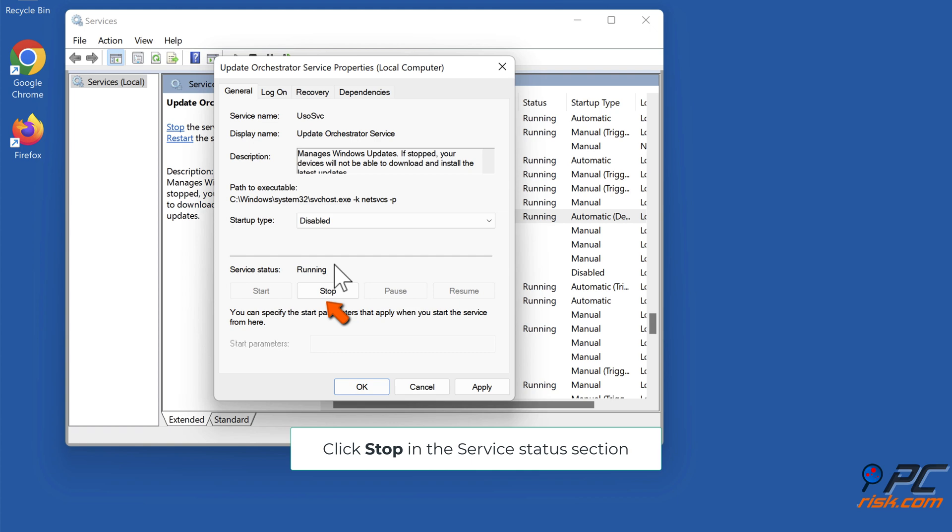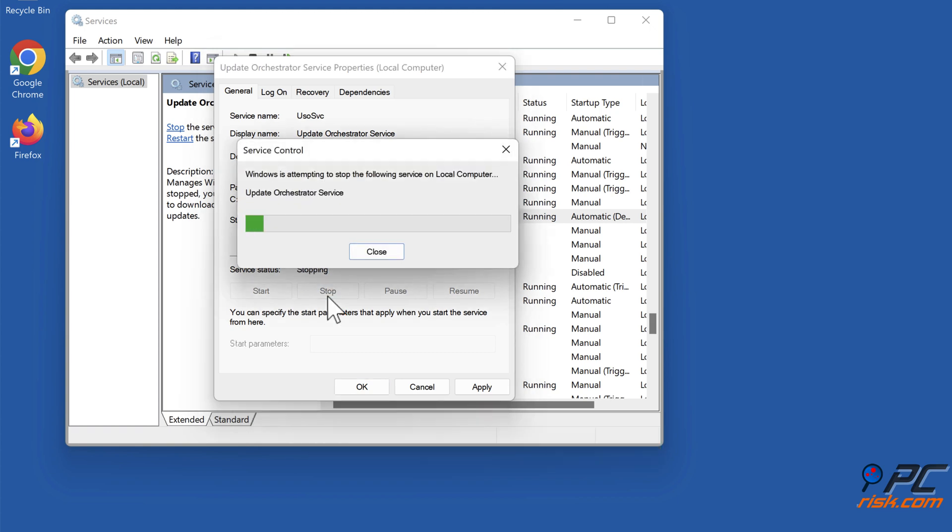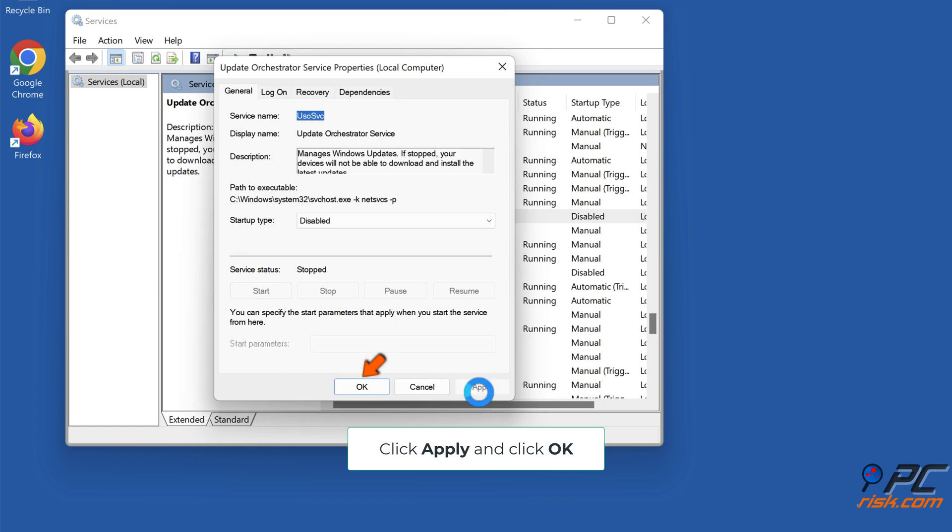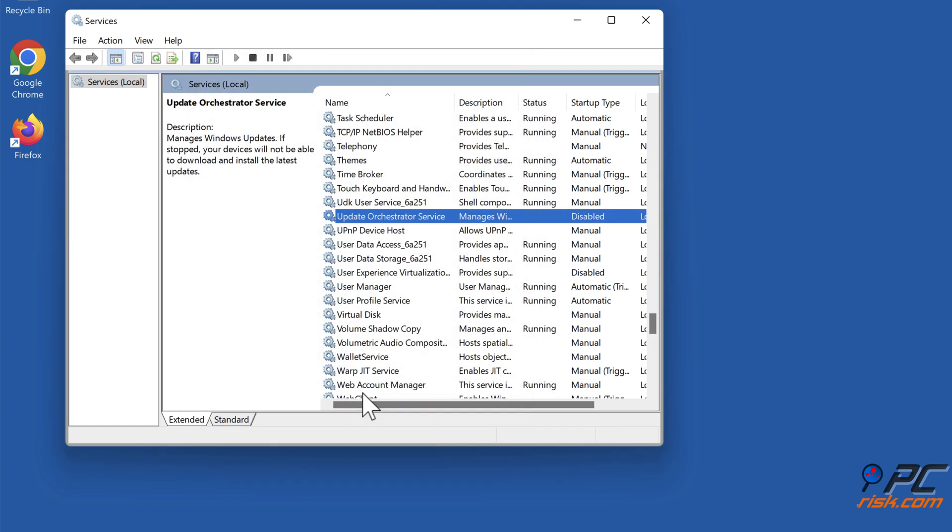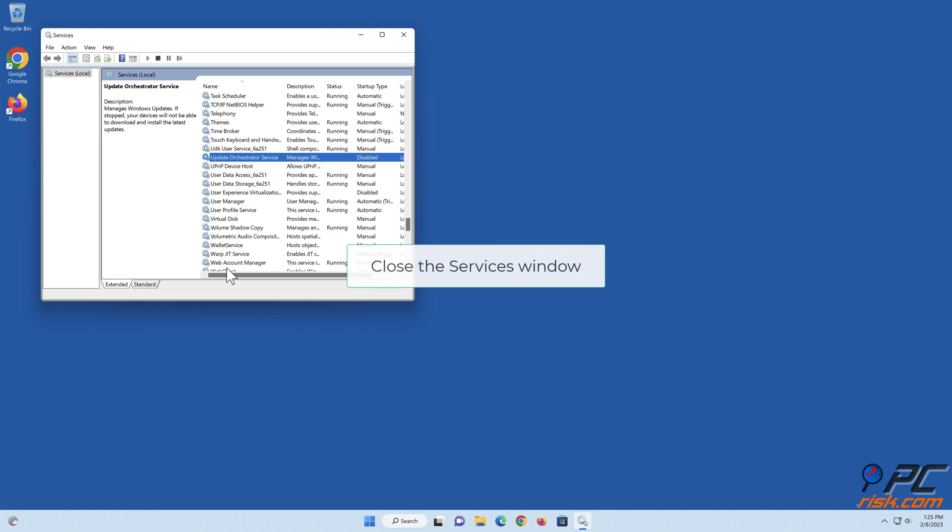Click Stop in the Service Status section. Click Apply and click OK. Close the Services window.